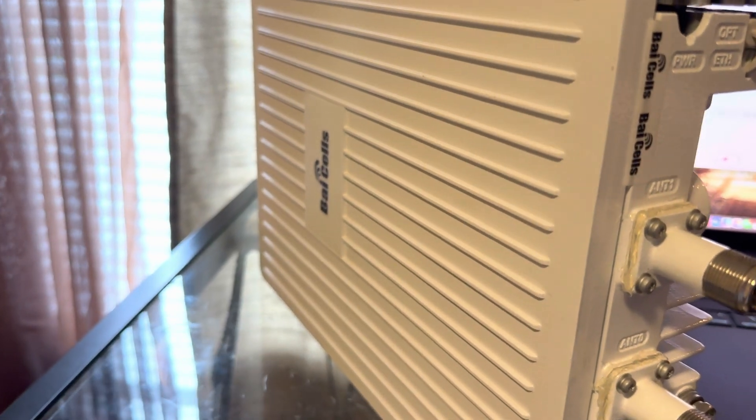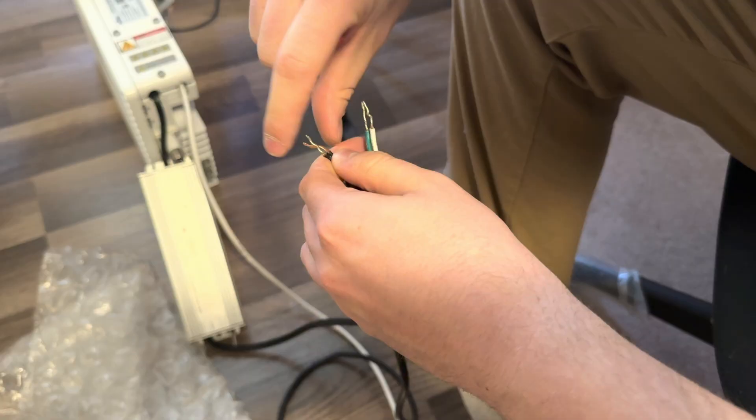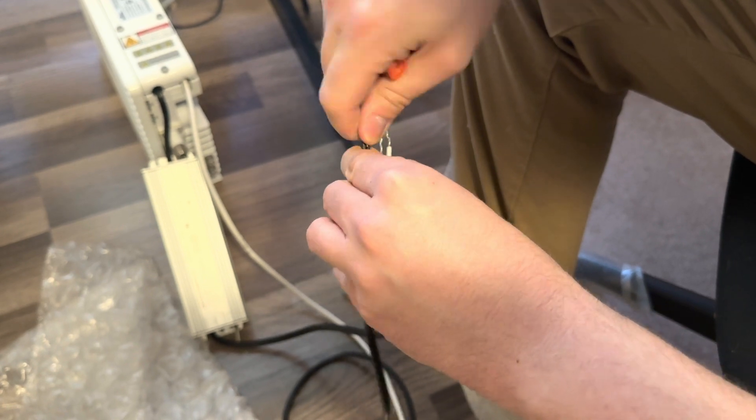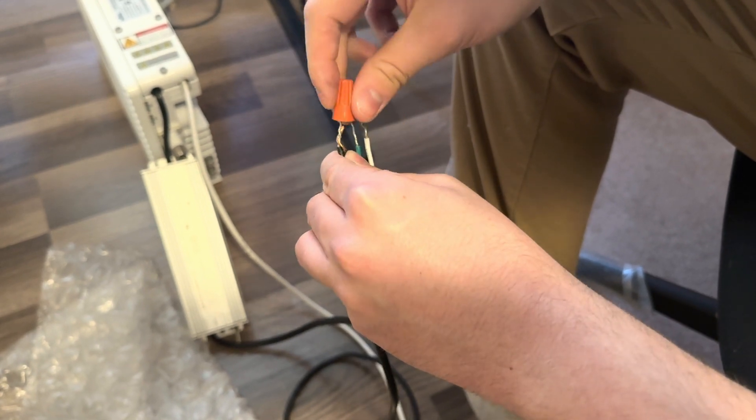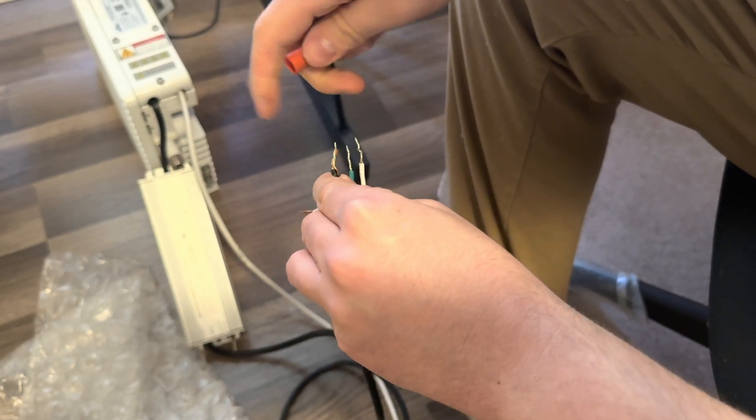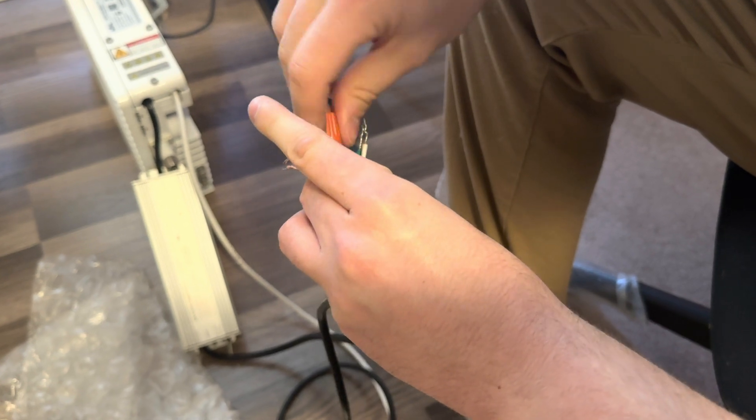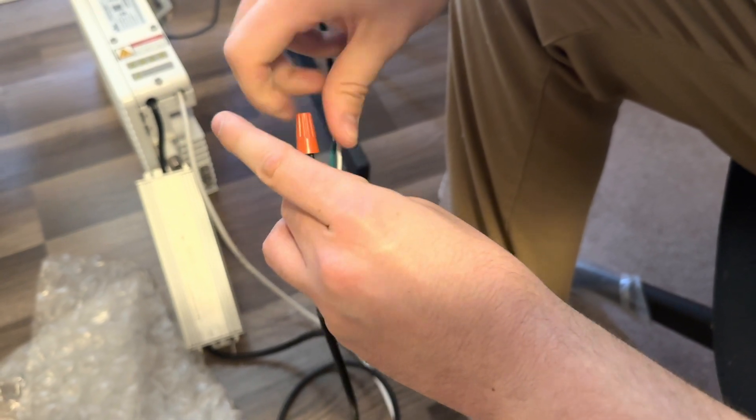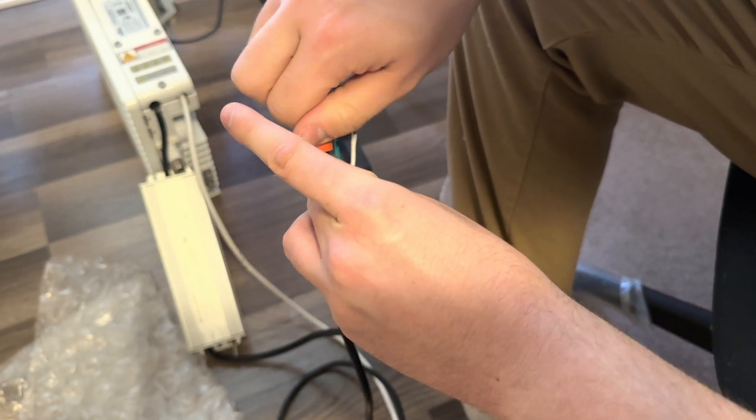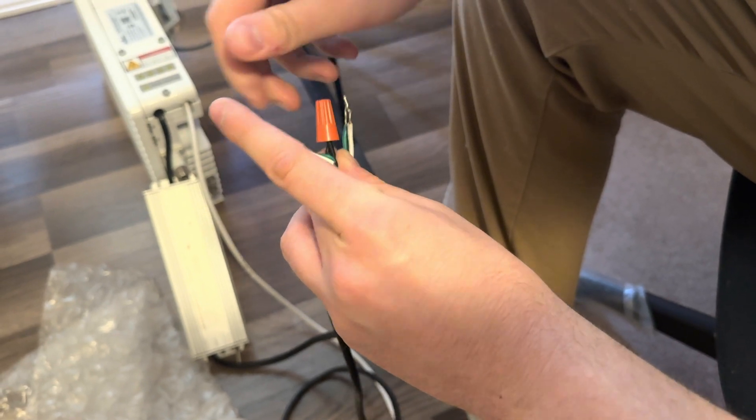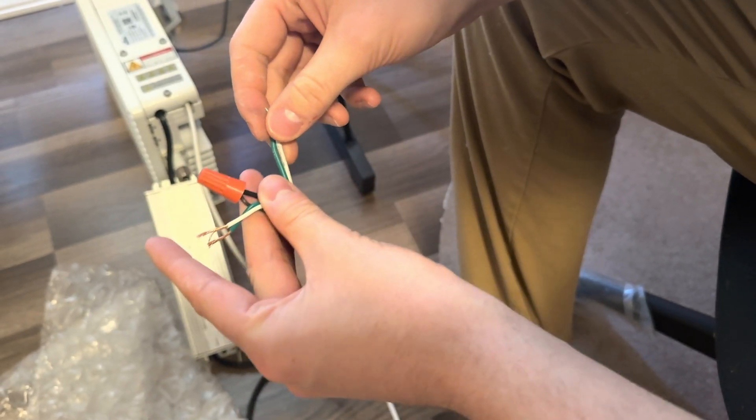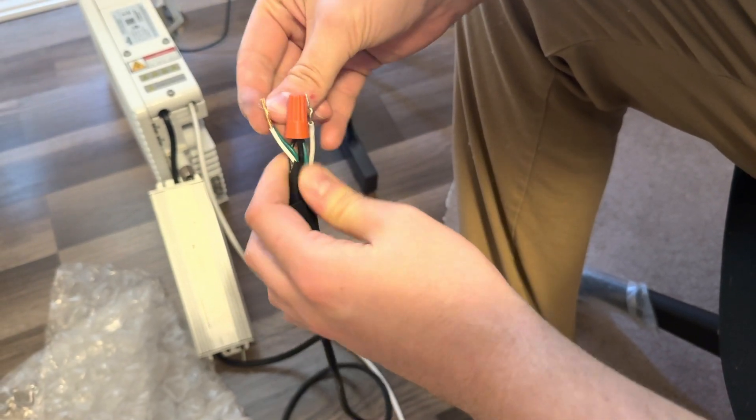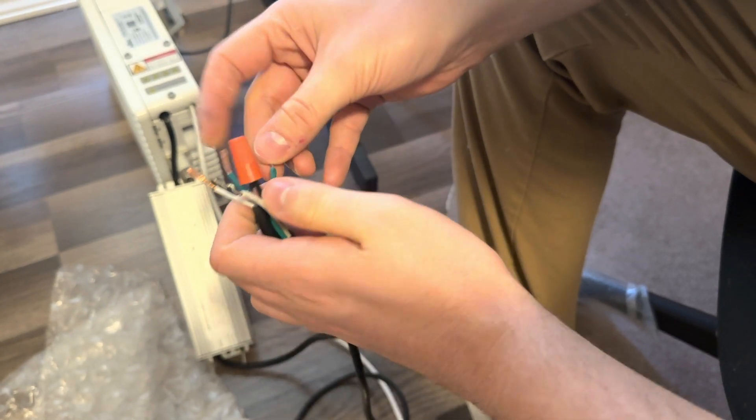This is the Bicels Nova 233. More specifically this is the Bicels Nova that is the TDD model which does band 48 and it is a one watt model so it outputs at one full watt with two antenna ports and a GPS port.